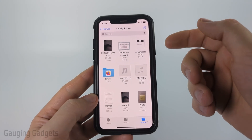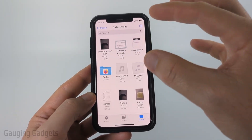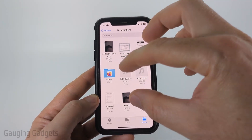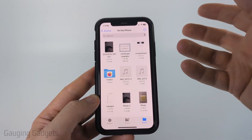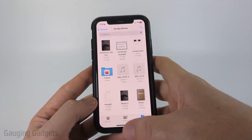That was the first method for converting an image to a PDF on your iPhone, but it doesn't give you any control over the size or orientation of the image on your PDF.